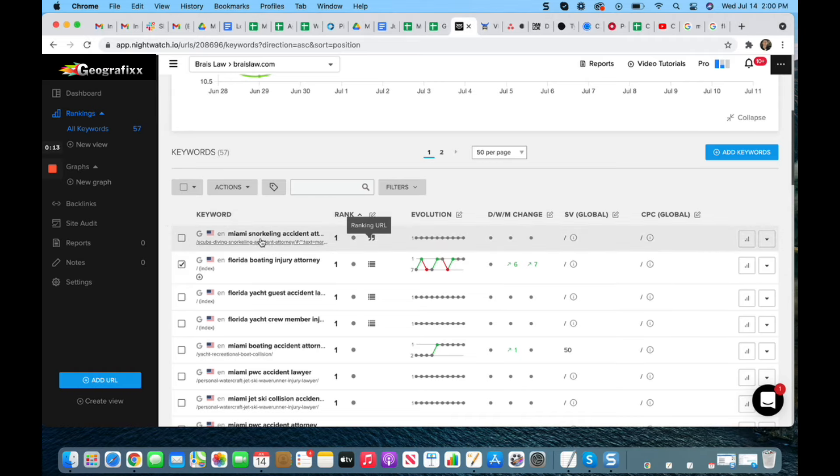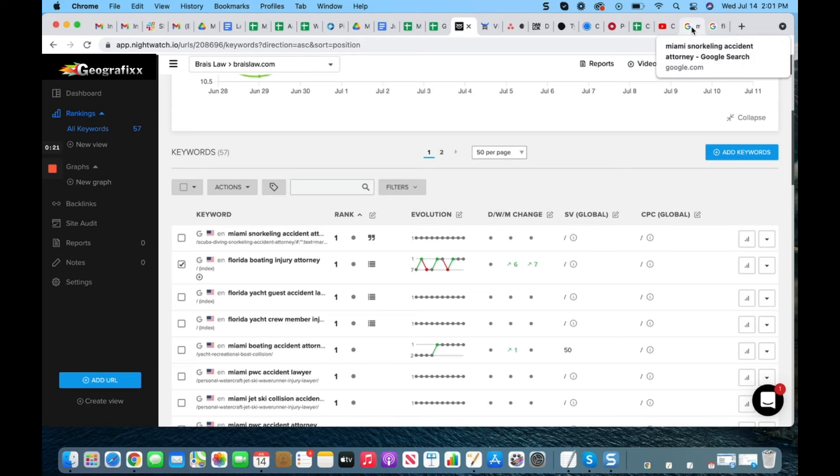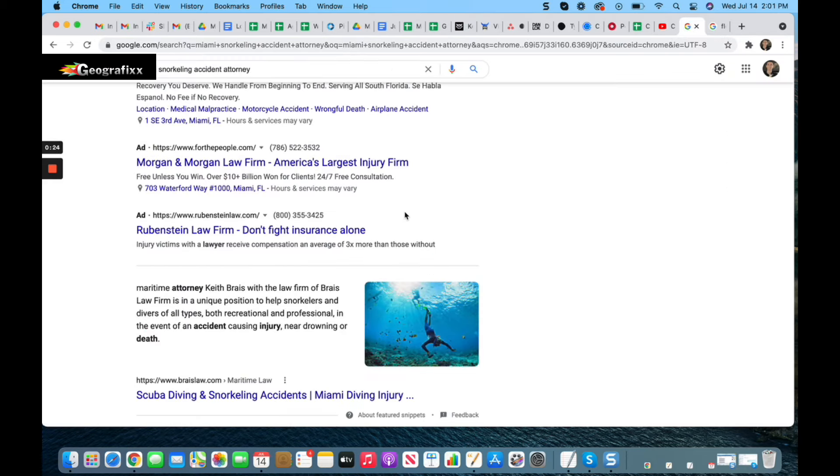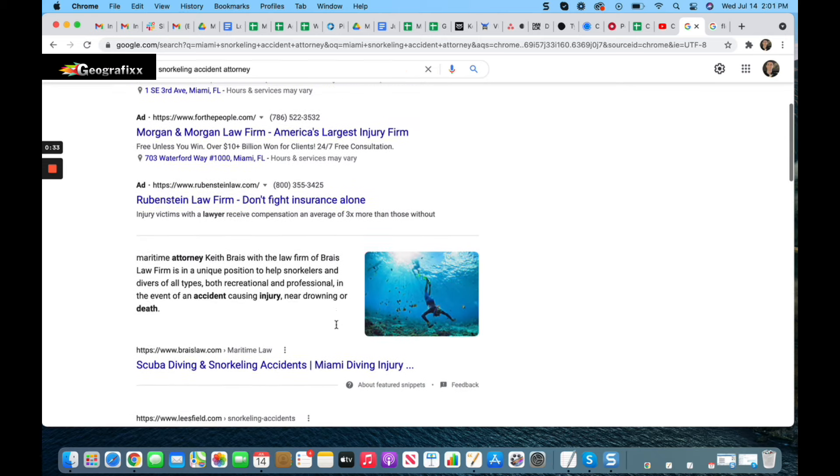As you can see right up here at the top, we have 'Miami snorkeling accident attorney' and you can see these quotes. This is known as a Google featured snippet. A Google featured snippet looks just like this - it's a blurb of text from the website, sometimes with either a headshot and/or a photo that looks just like this.